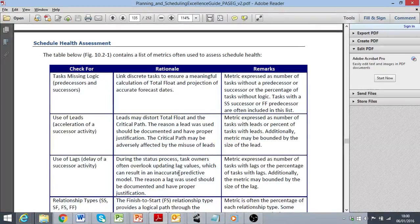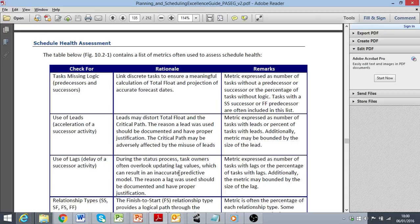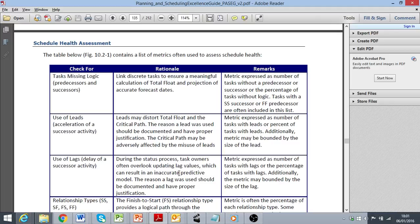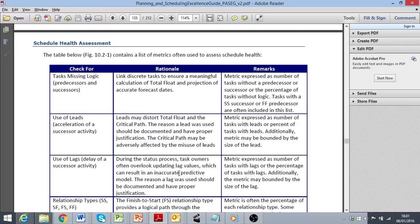We will now take a similar approach to identify dependencies within the activity network which make use of leads and lags and also collect metrics with respect to the percentage of activities within the project that have these dependency types assigned. Of course there's nothing wrong per se with the use of leads and lags, but we need to be able to identify and review where they're used to ensure that they are fit for purpose.